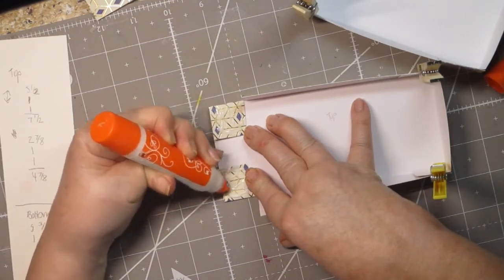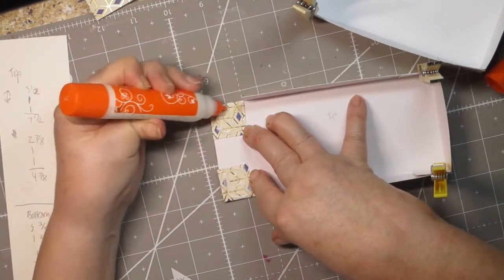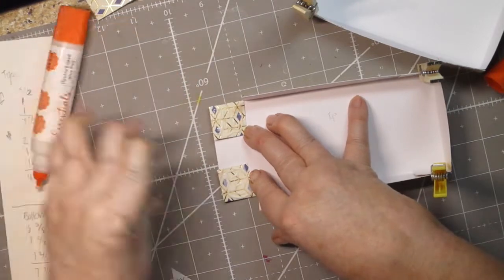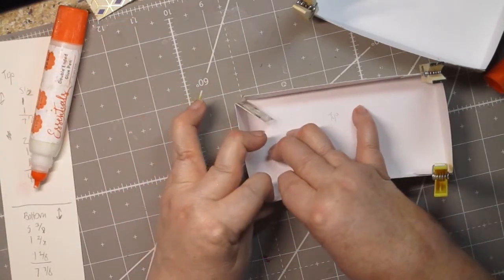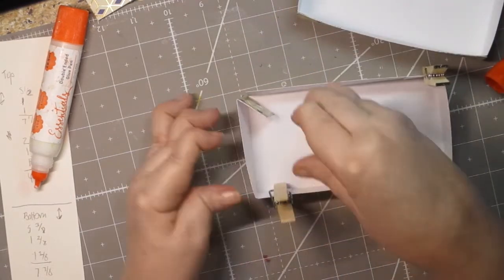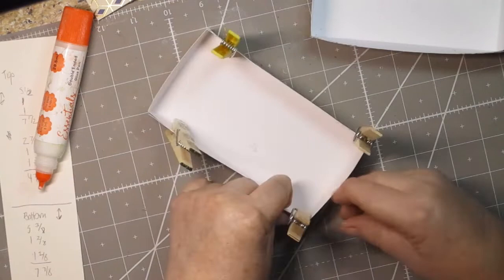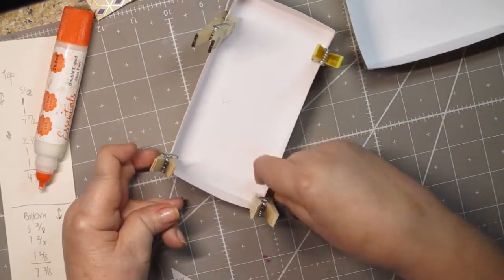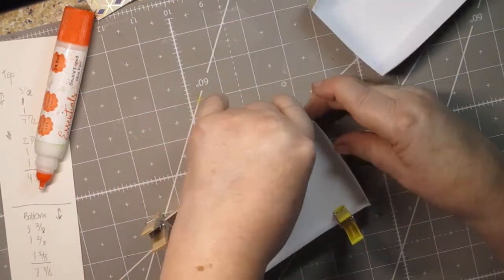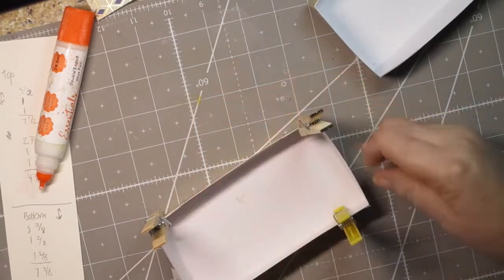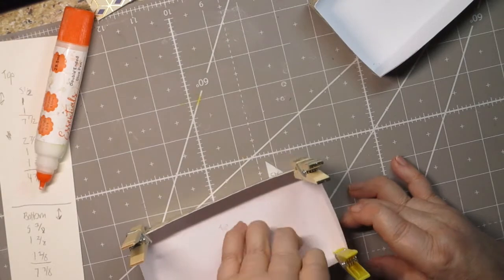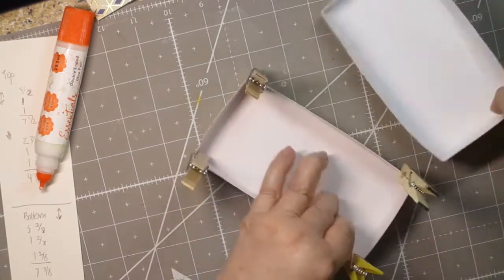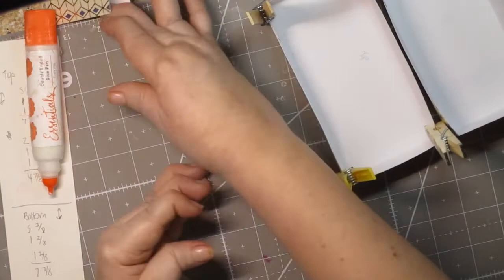Now of course we want to decorate our box with something. That's always the tricky part for me when it's a man type gift like this one, it's figuring out what I want to do to decorate it. I like to move my clothespins from one end of that tab to the other end to make sure that both ends are well adhered. Because sometimes if you put it in one spot and then you don't move it, you might have one end glued down and the other end not.